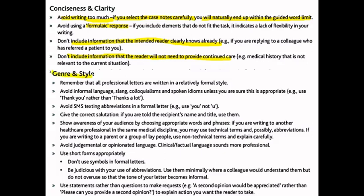Regarding style, remember that all professional letters are written in a relatively formal style. You definitely need to have that formal way of writing. Avoid any kind of informal language, slangs, colloquialisms, or idioms — such things don't go well with professional writing.